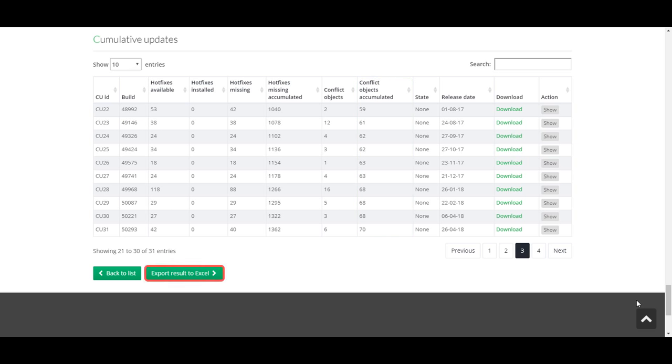And finally, you can download all the information to Excel for further investigation or presentation.